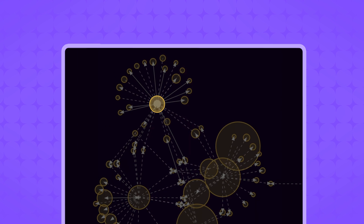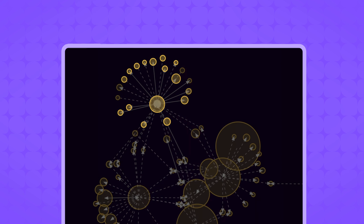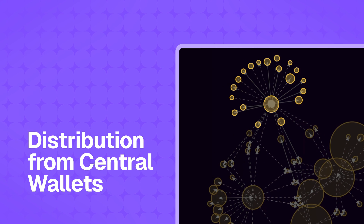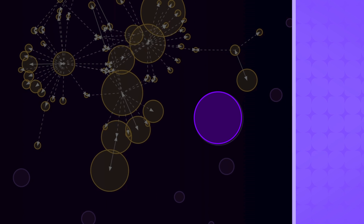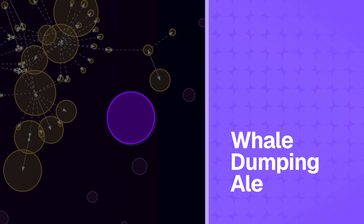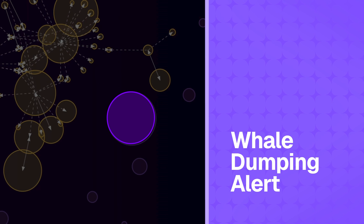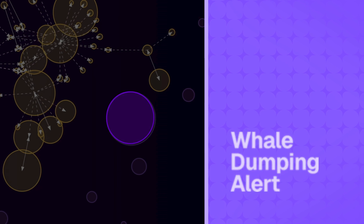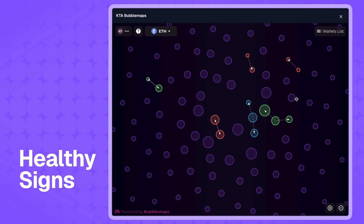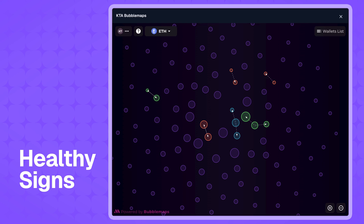A large bubble surrounded by many smaller connected ones could be a central wallet distributing tokens. Isolated big bubbles might represent dormant whales with significant holdings, posing a potential dump risk. Healthy decentralization often looks like scattered, unconnected bubbles or loosely connected clusters.